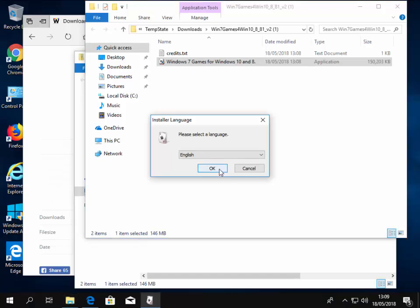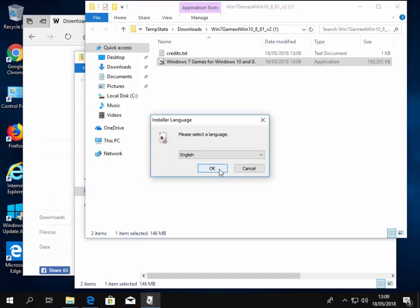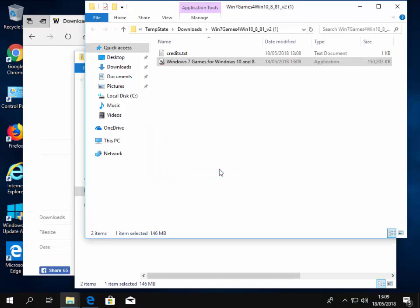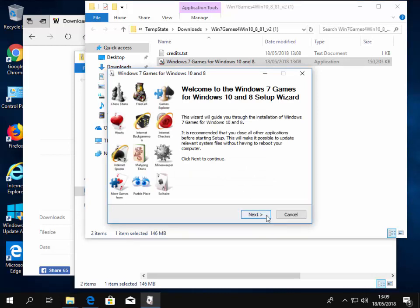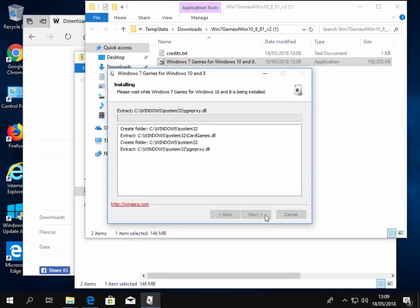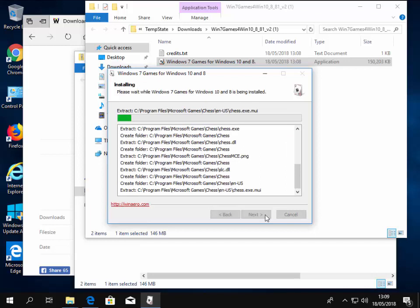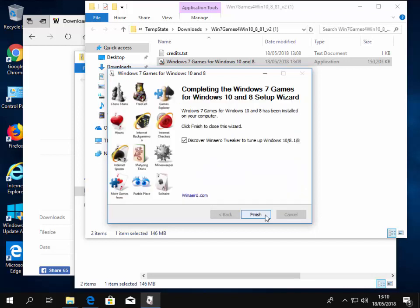We move our mouse over OK and left click once on OK. Then when this window eventually appears, move our mouse over Next and left click once on Next. Then we move our mouse over Install and left click once on Install. Now this bit might take a little while again. Let it install.